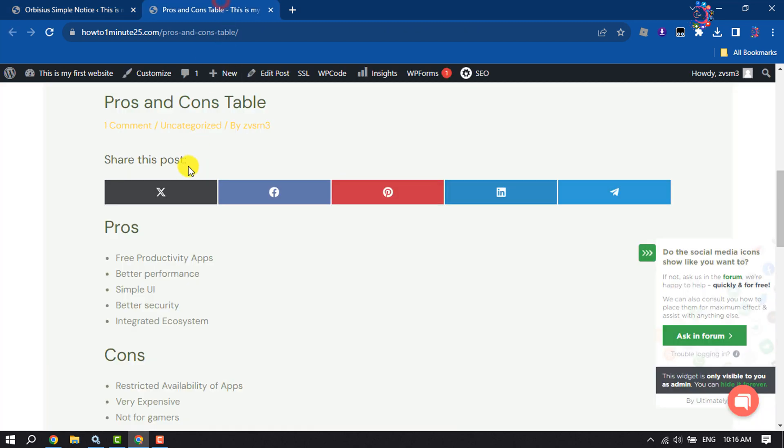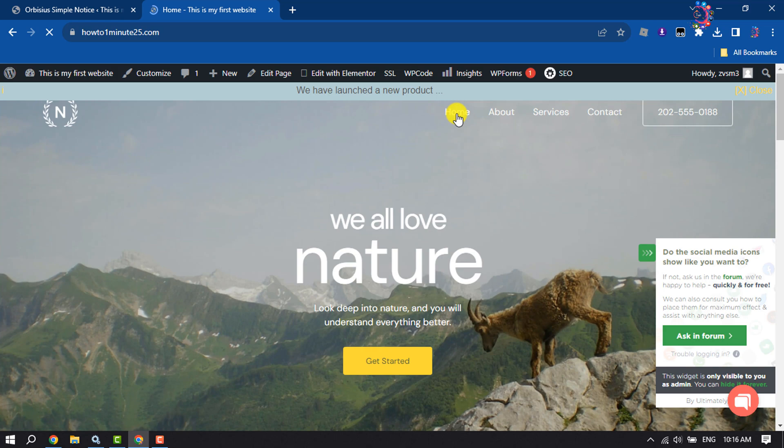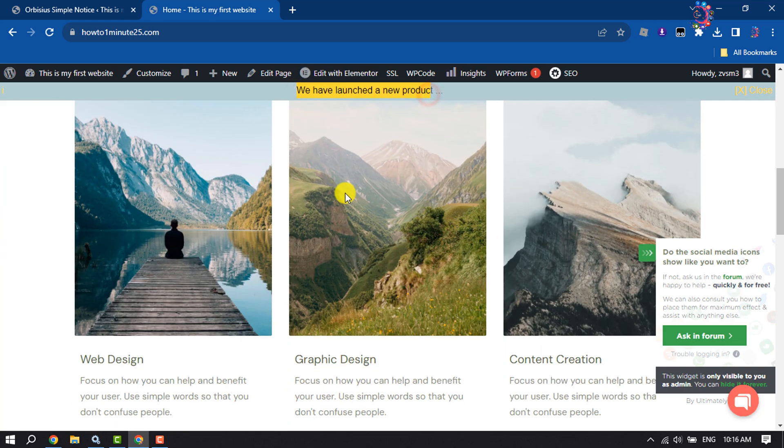Now I'm going to reload my website. And here we can see the notice message has been successfully added to the website.